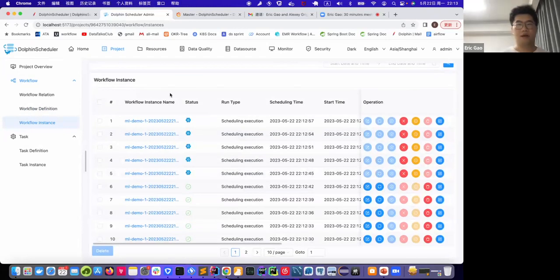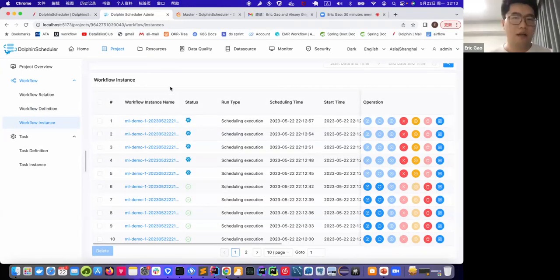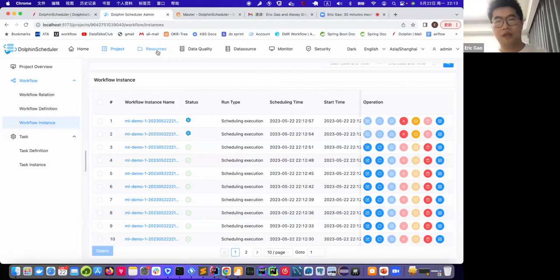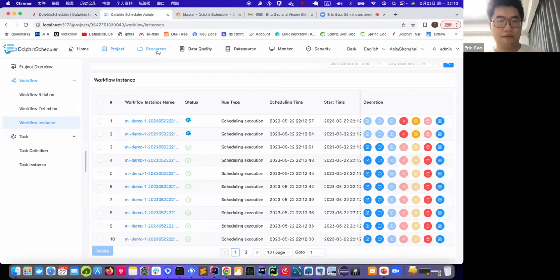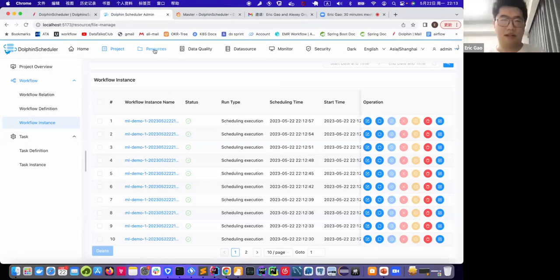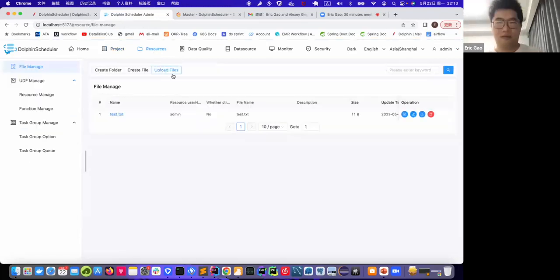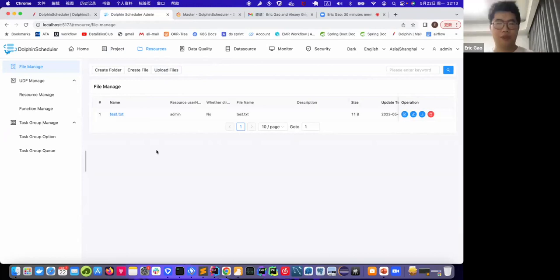And now we go to the third part about how to manage resources in DolphinScheduler. In big data area, people usually need to have different resources for the tasks such as UDFs, or some kind of jars, especially for Spark tasks or Hive tasks. So again, we want to keep things simple. So we just write a text here and we use shell tasks, we do a cat to demo this feature.